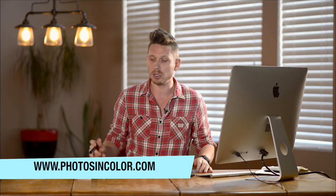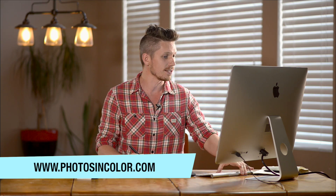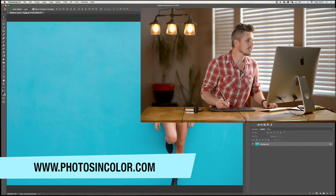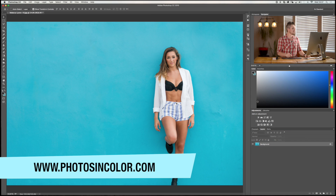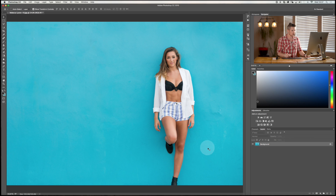Let's jump into Photoshop. This is the image we're going to use today — I shot this photograph a few years ago of the amazing Rebecca Lyons, she's an awesome dancer and model. So what are blend modes?